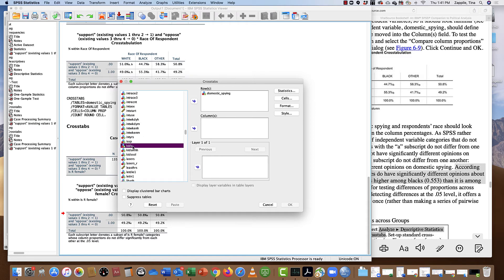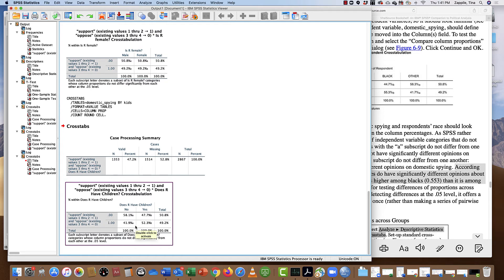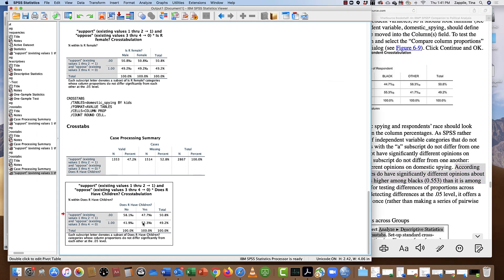Let's do 'kids' — whether or not somebody has kids. It looks like there is a significant difference in support for domestic spying depending on whether you have kids. People who have kids are more likely to support domestic spying than people without kids. People without kids are more likely to oppose domestic spying than people with kids. There's something about having kids that is influencing support or opposition for domestic spying, and this is a statistically significant difference.